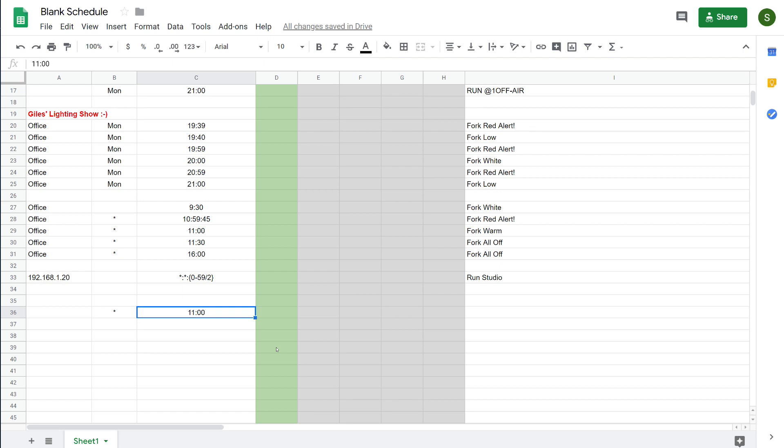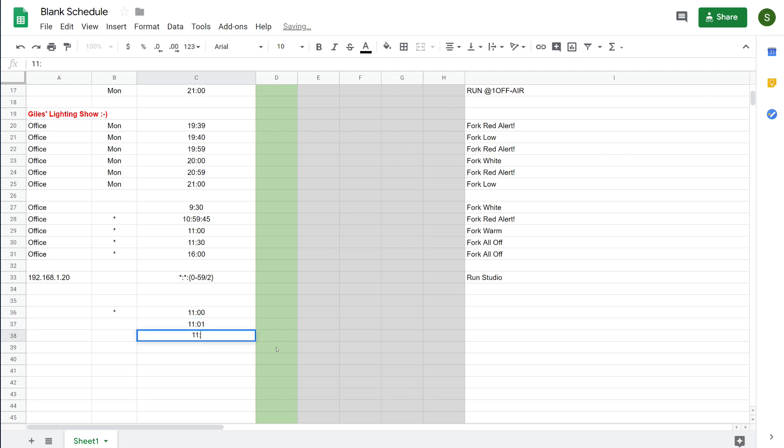So how do we enter that into here without creating millions of entries? One way is just to copy and paste, so we could do an event at 11 and then we could do 11.01 and 11.02 and so on and so forth, but that's pretty tedious.